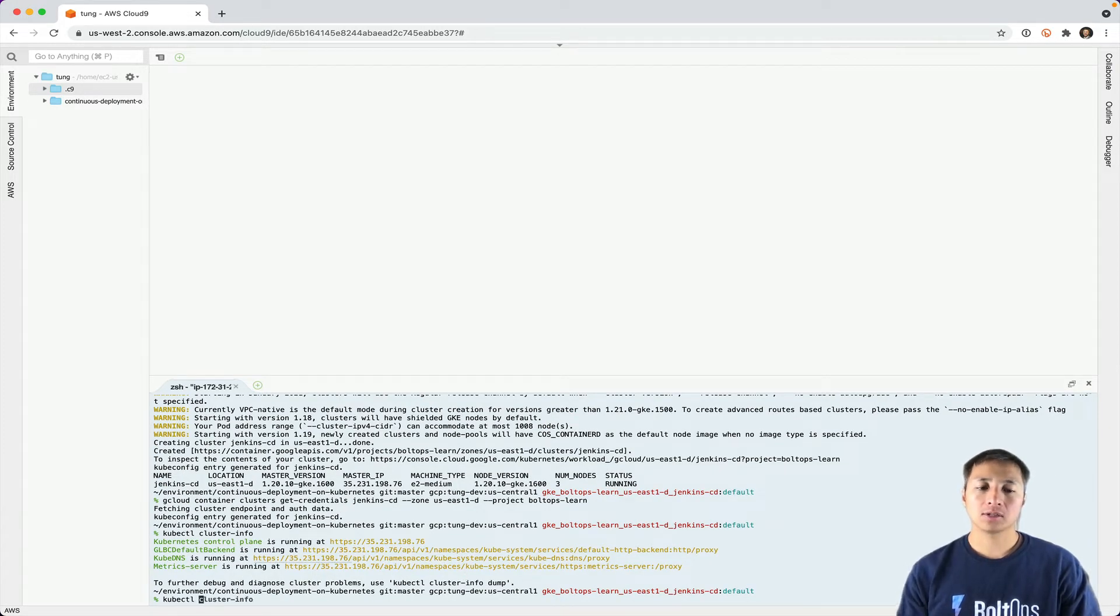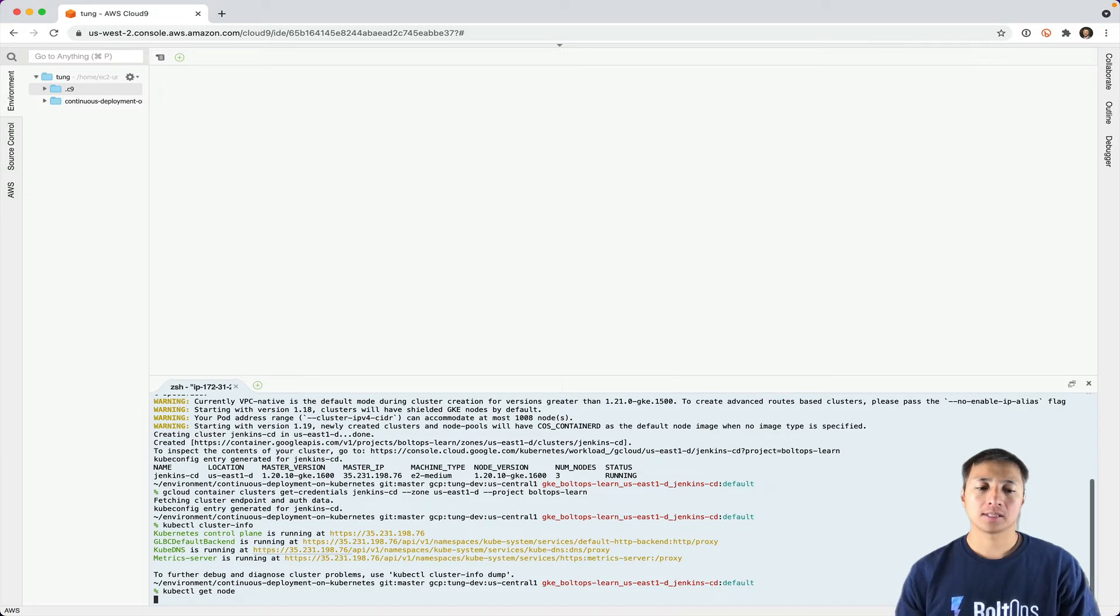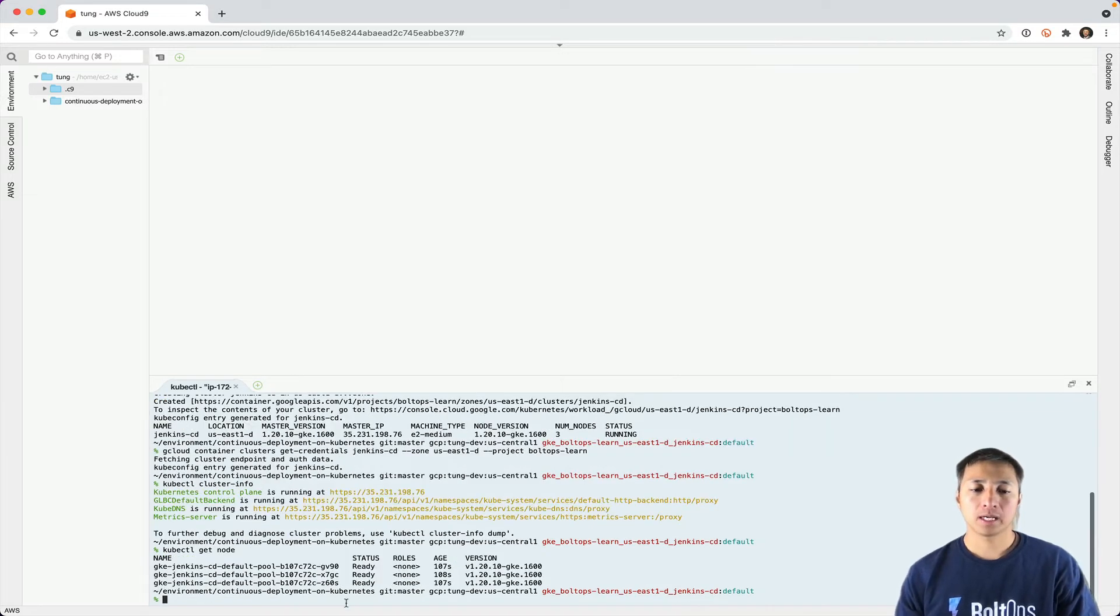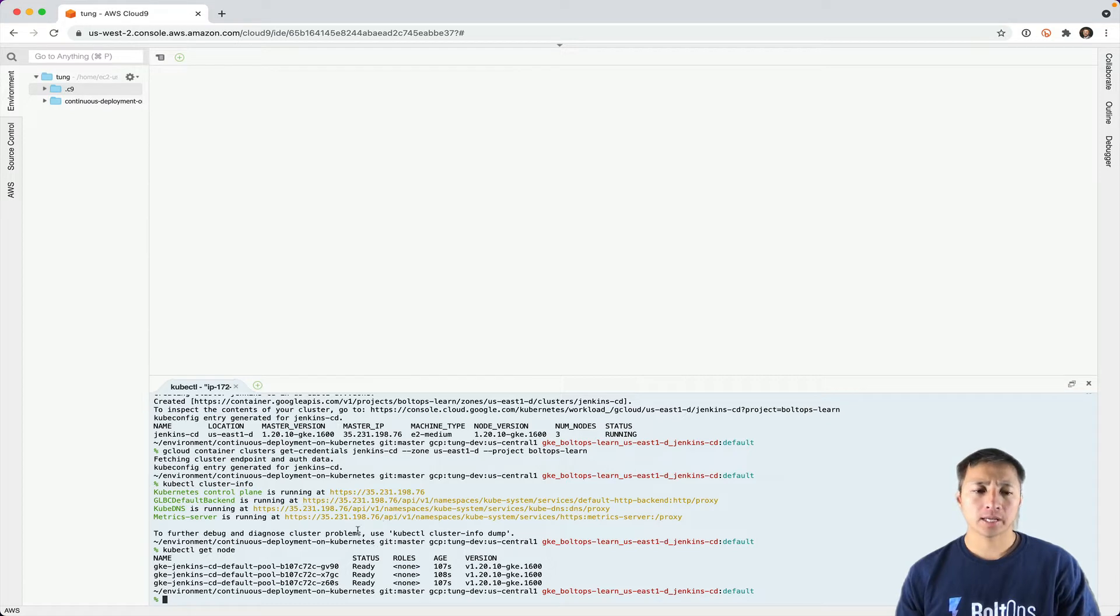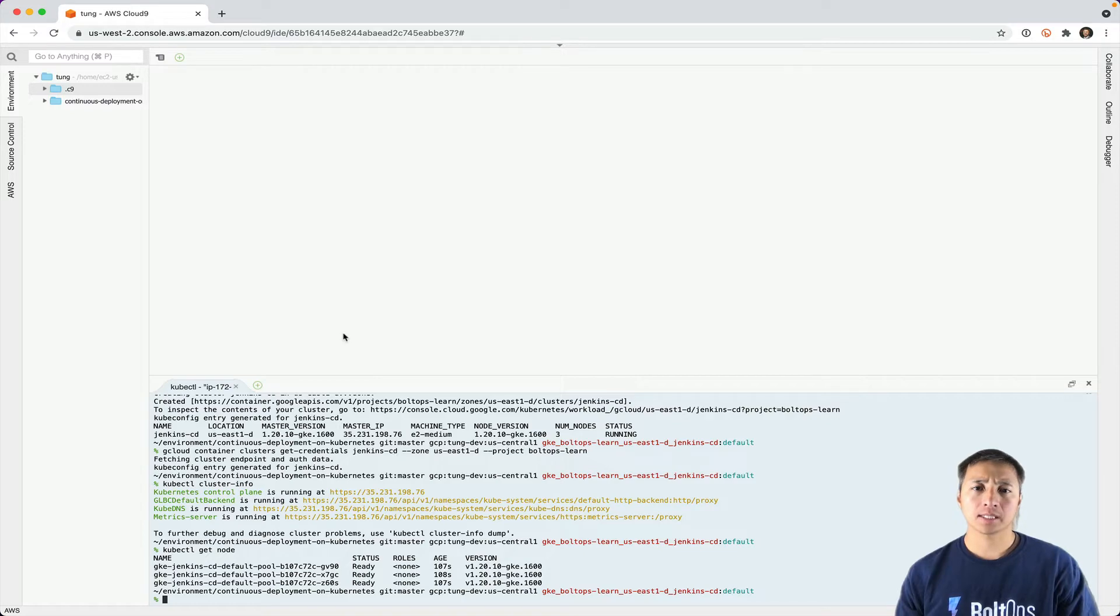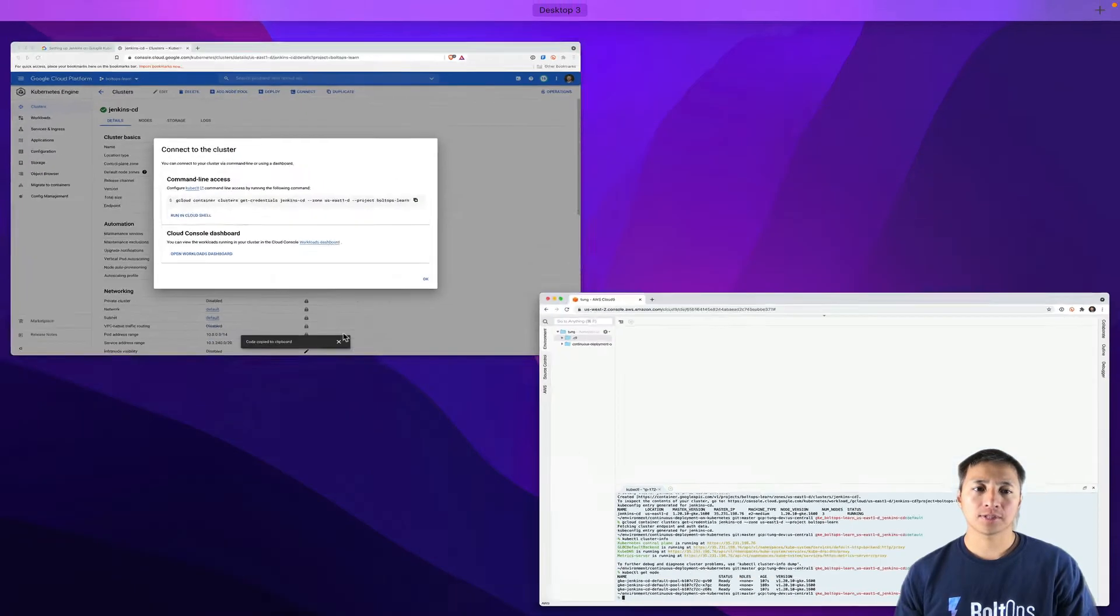I also like to do kubectl get nodes so that you can see how many nodes are running. There are three nodes running. This is going to be useful later when we configure Jenkins and the control plane. Basically the GKE cluster is up and running. That's the first step.